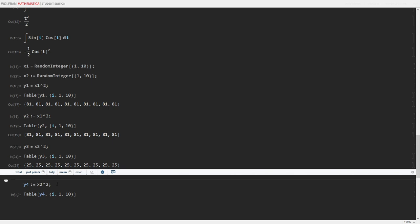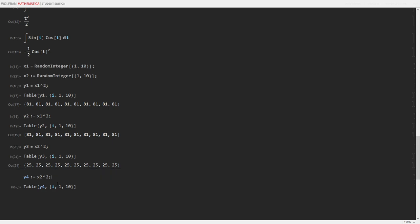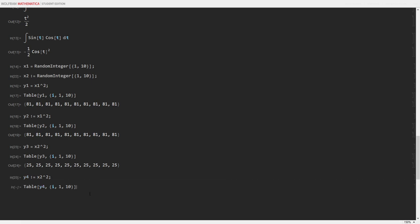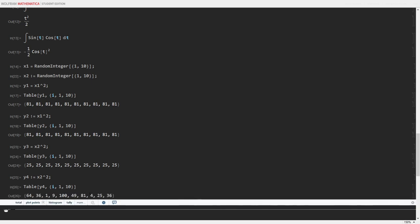And then the final case is where everything will change. Y4 is set delayed as x2 squared. Which means it will only evaluate upon call. Meaning I get a jumbled list of different outputs. All of which are squares of some integer.